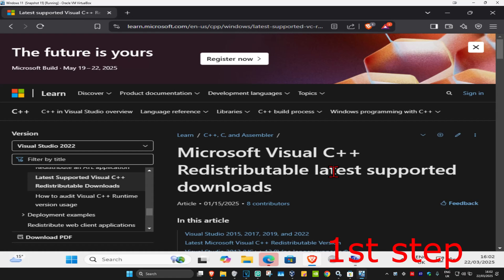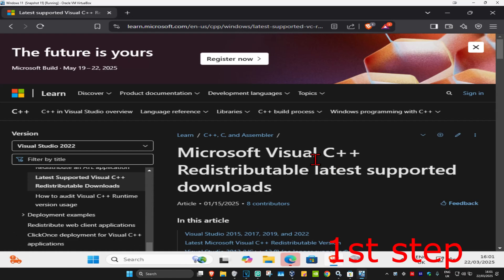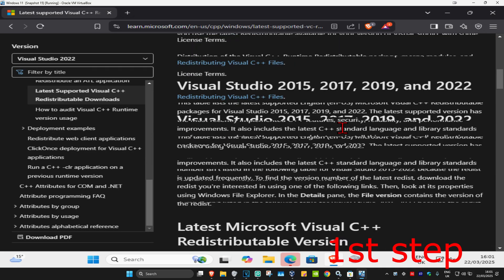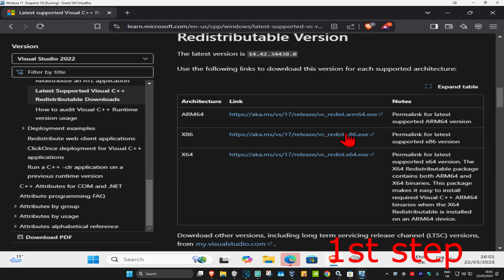For the first step, head over to the link in the description below to download Microsoft Visual C++. Once on the website, scroll down — there will be two downloads: x86 and x64.